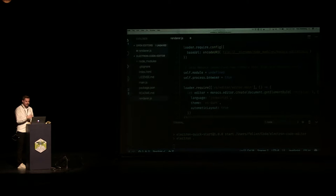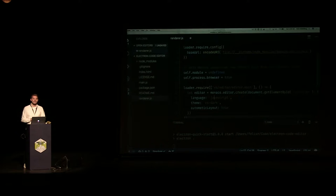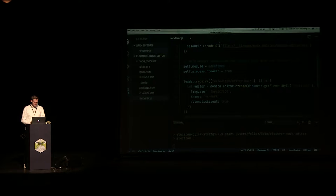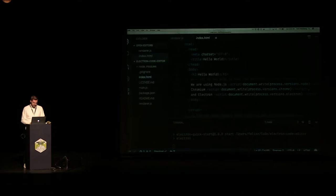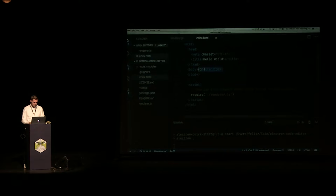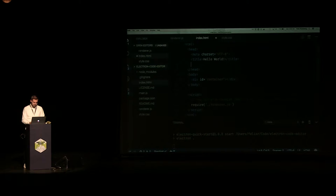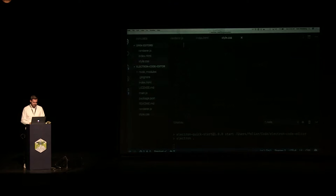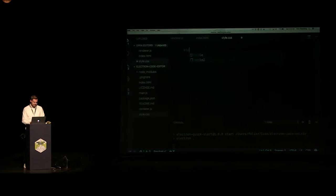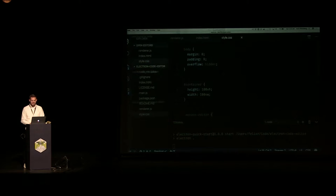One thing I want to point out is that we still have document and window and all those APIs — that's basically the most important point I'm going to reiterate: you have Node and Chromium in the same process. We might need a container in the HTML, so let me delete all of this. We have a container. It's not styled right now, so let me quickly make a style file — just very simple code to take the editor and make it as big as possible.